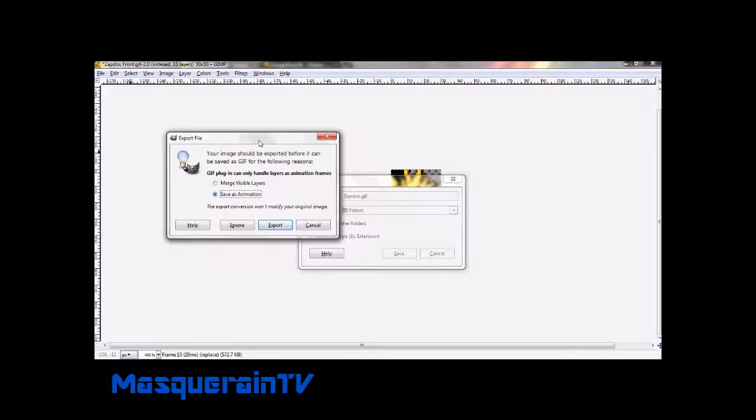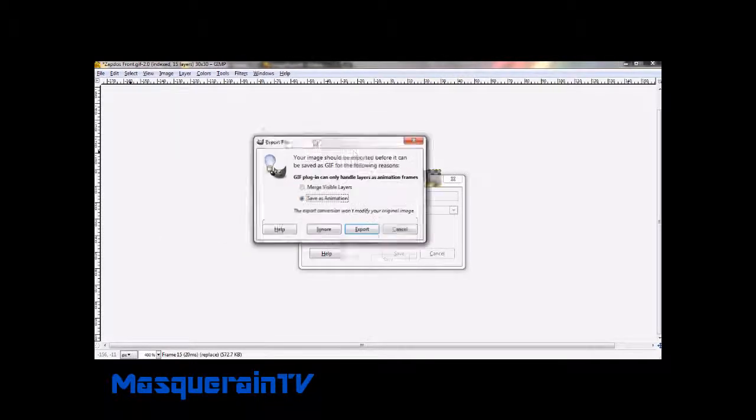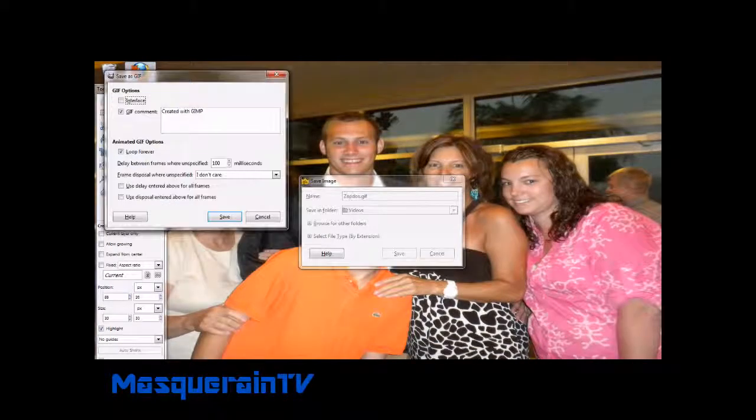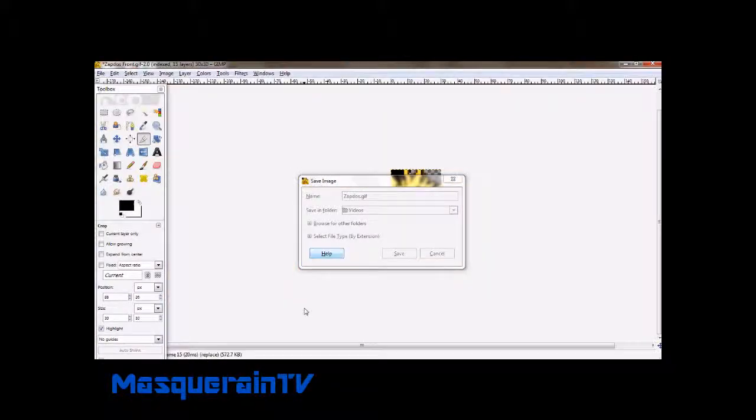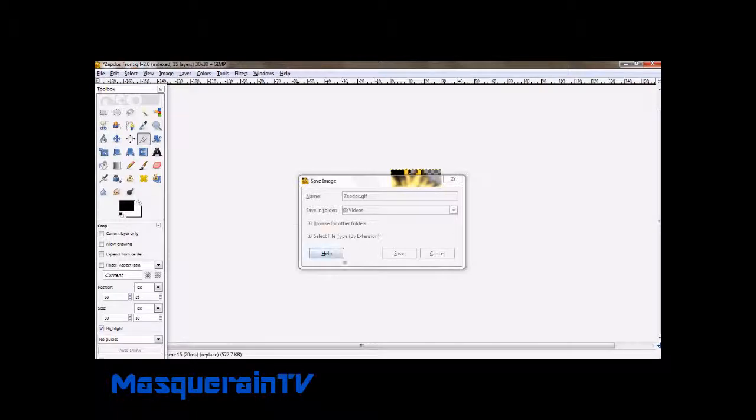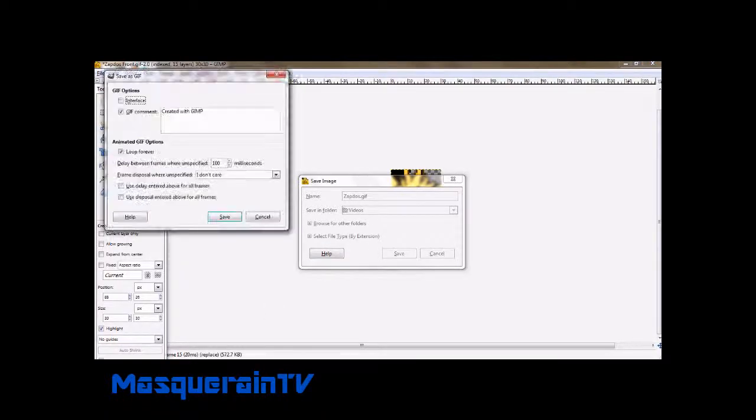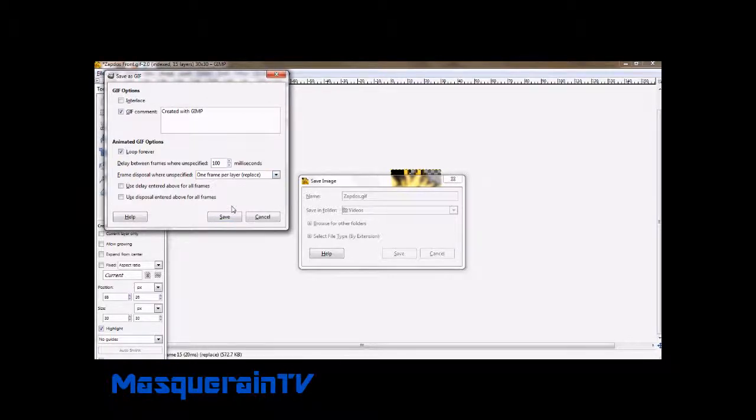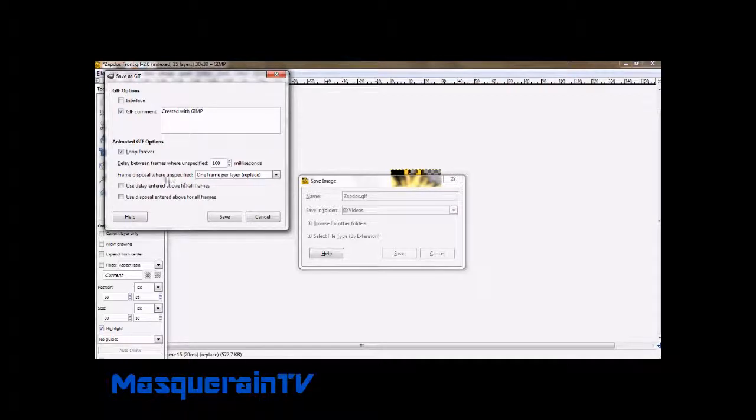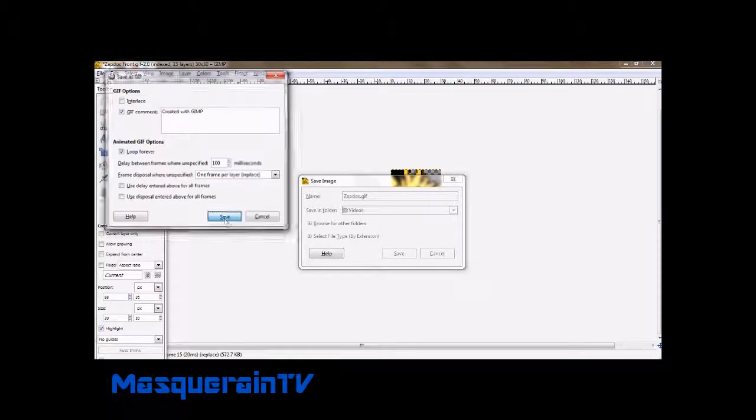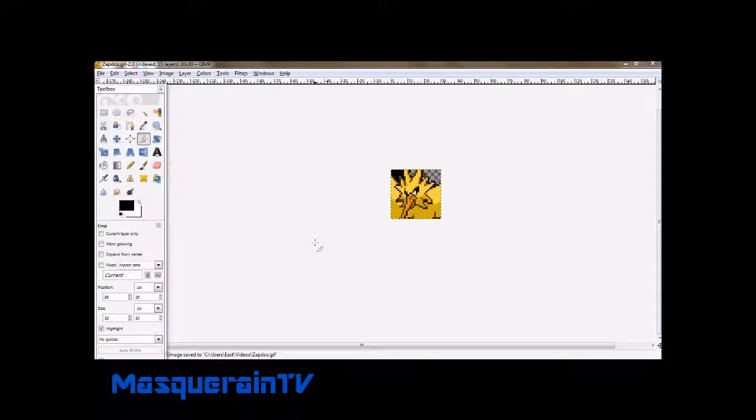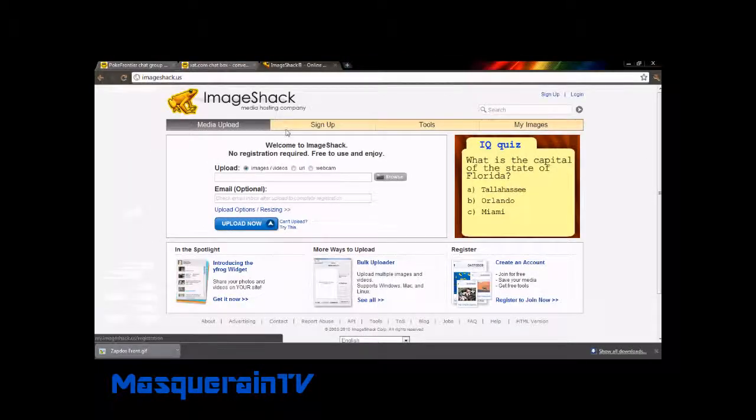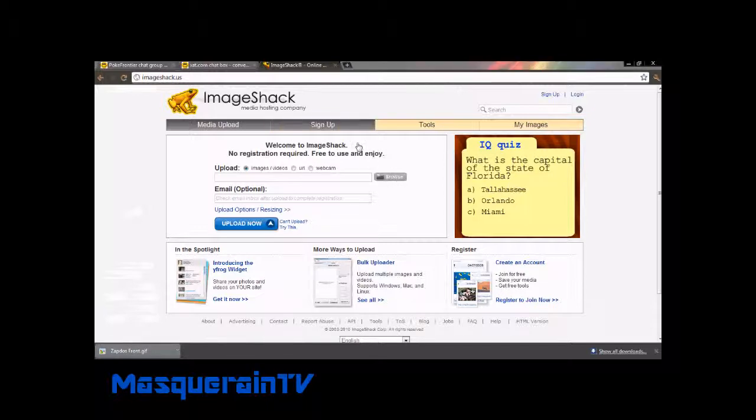Once this window shows up on GIMP, you're gonna need to click save as animation. Well that was a fail - accidentally showed you guys my family there, it's awkward whatever. Once you get to this, you basically go to one frame per layer where it says frame disposal right here and you click save.